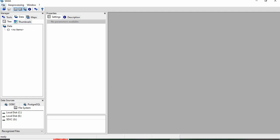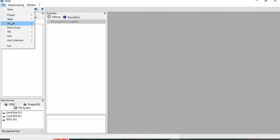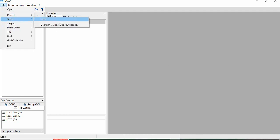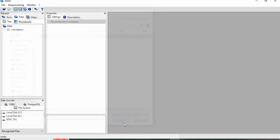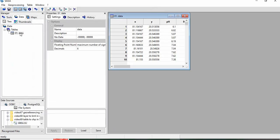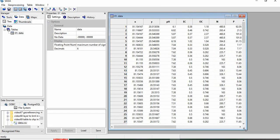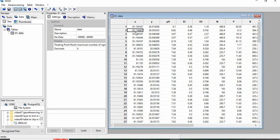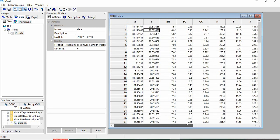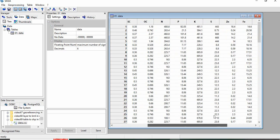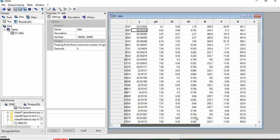Then we will load this table from File, Table, and Load. This is my data. Open it. You can visualize it by double-clicking here. This is longitude, latitude, and other attributes of these points.